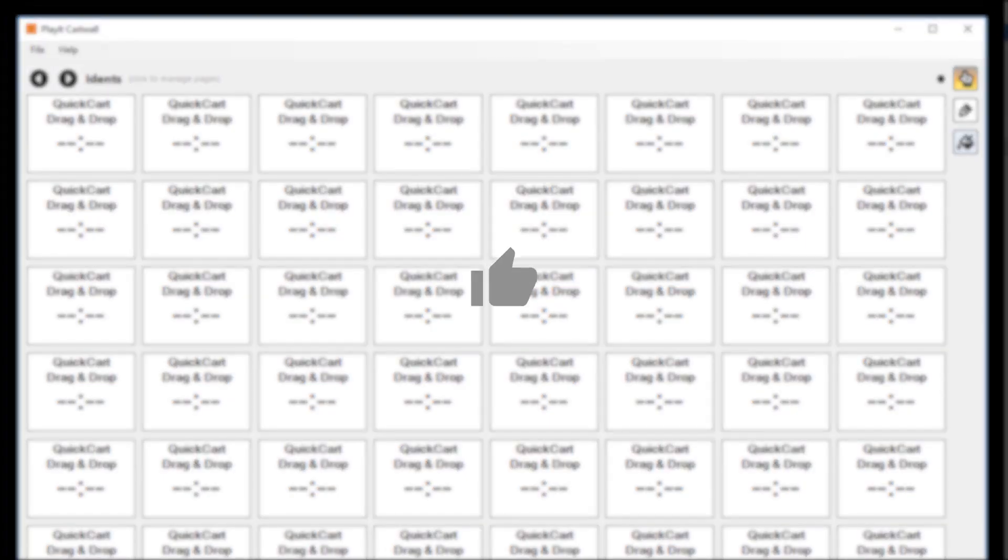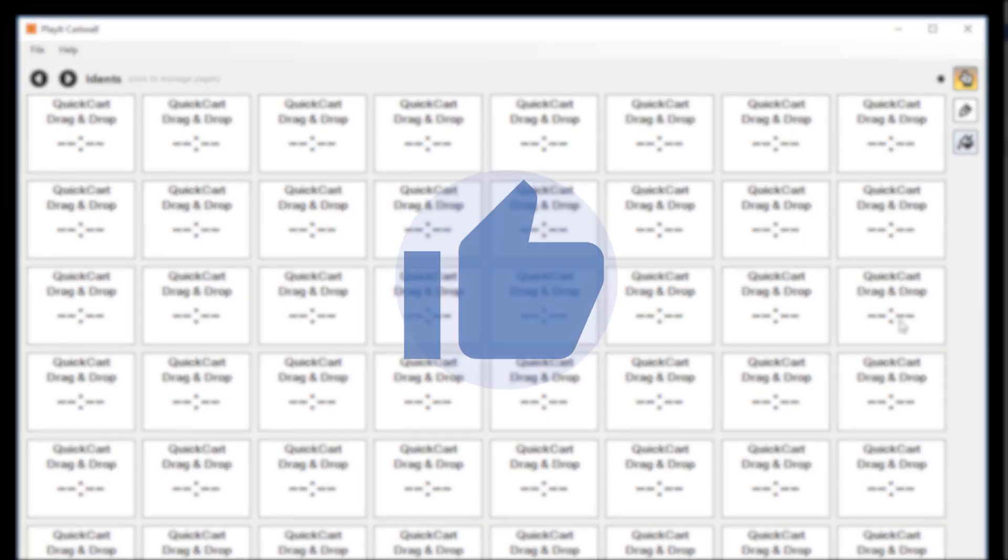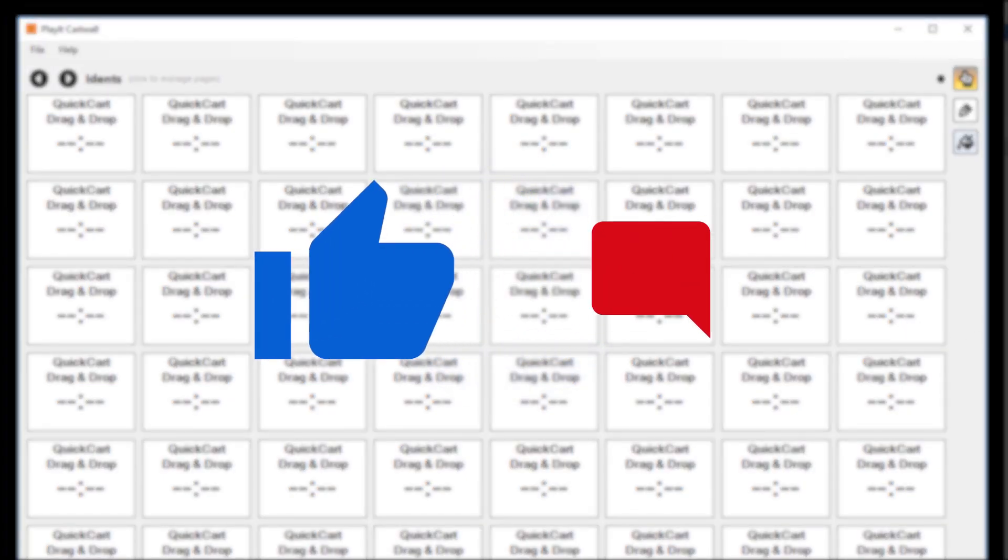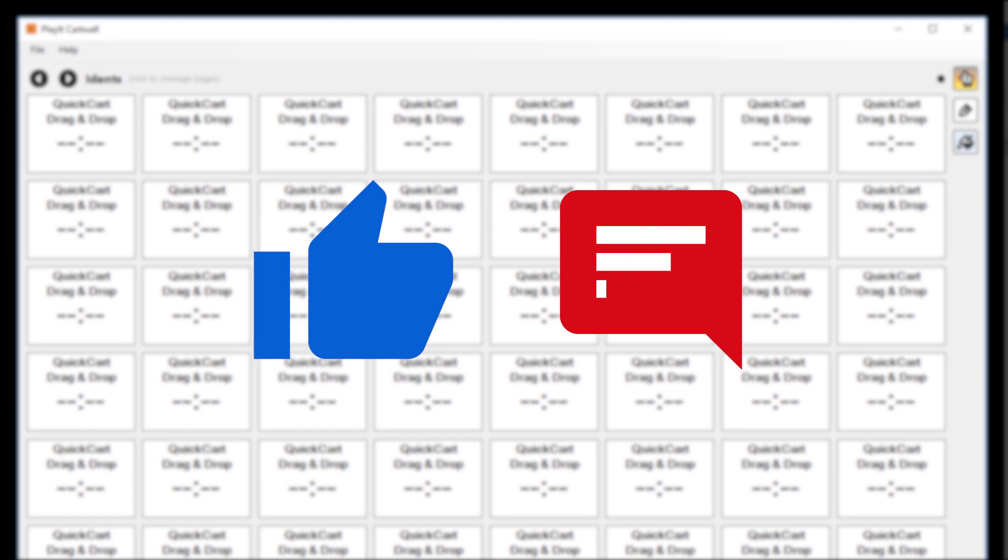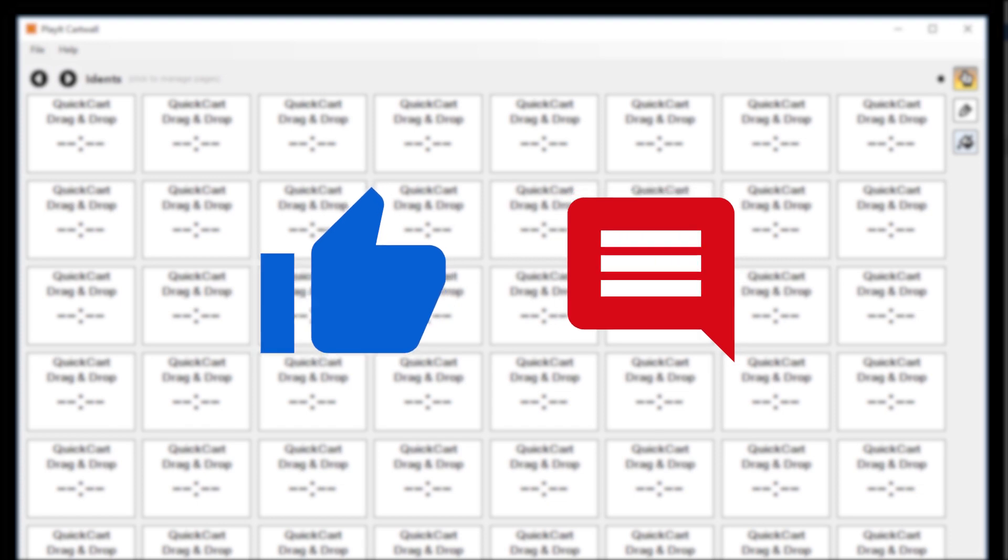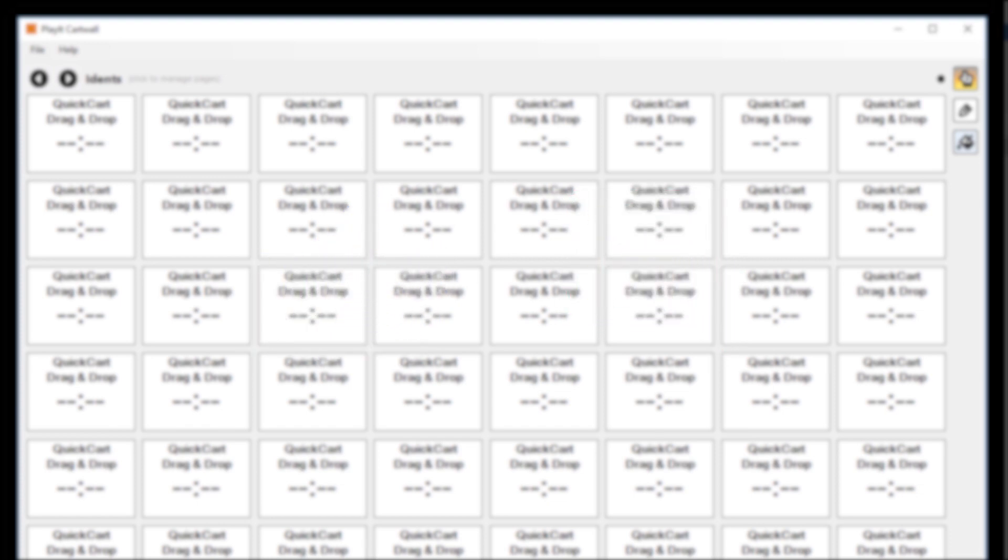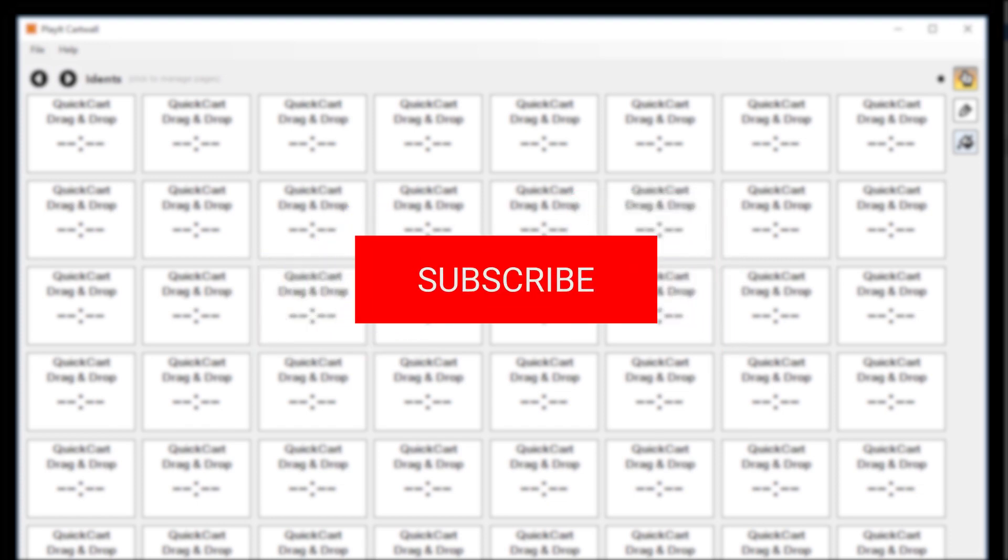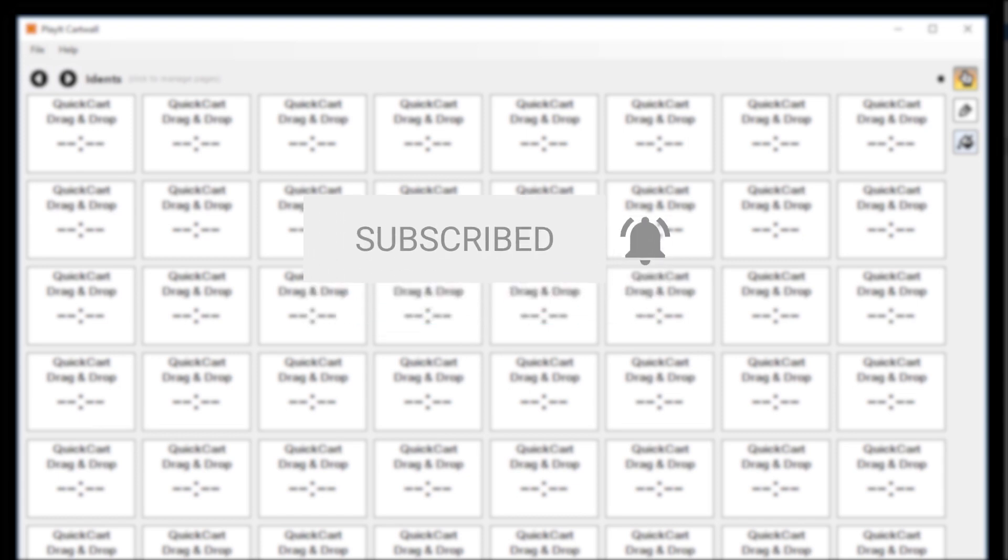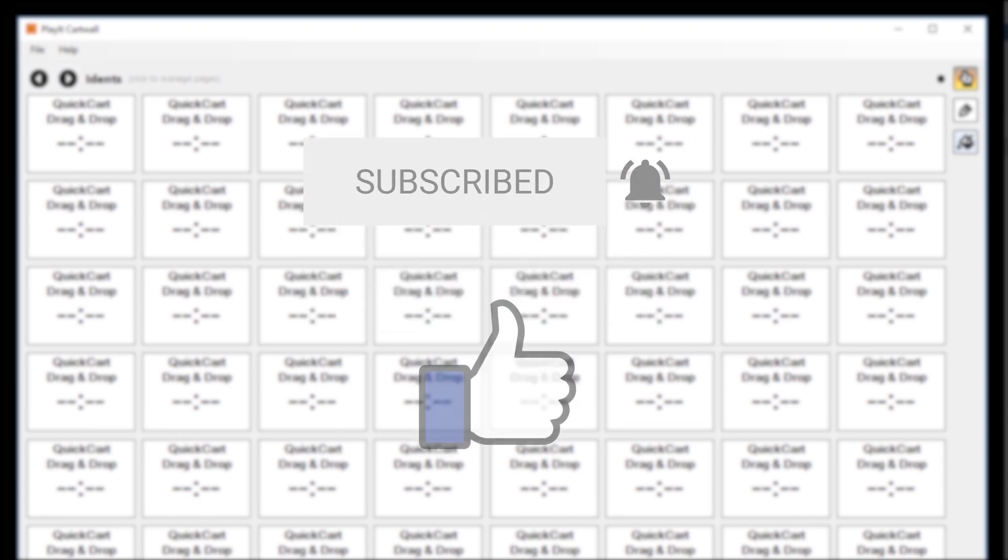If you want more quick tip videos like this one, please click the like button below and leave your comments in the comments section. To keep up to date with the latest goings on at PlayIt Software, you can subscribe to us on YouTube and like us on Facebook.